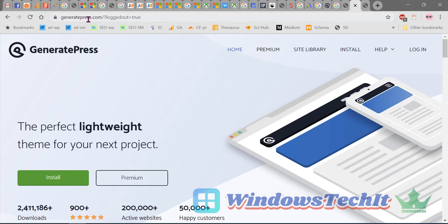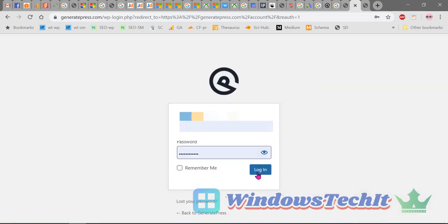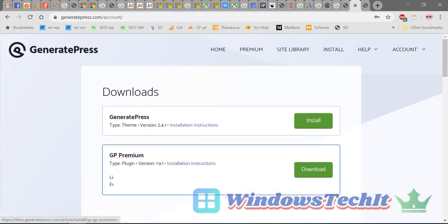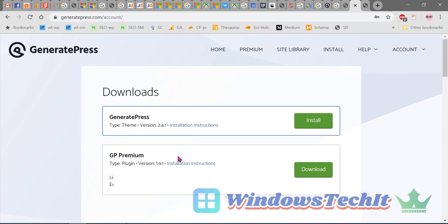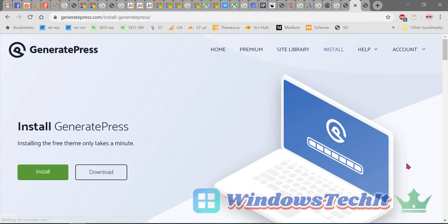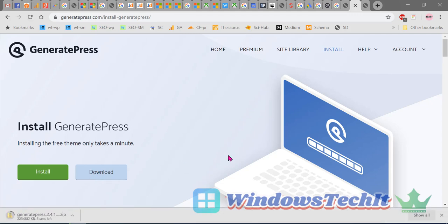You can log in — I've already purchased the premium version. Here you can see two downloads: one is the GP Premium and the other is the GeneratePress free theme. Once you click 'Install Theme', a screen is displayed where you can click Install or Download. Clicking Download is the best way to install the free theme.